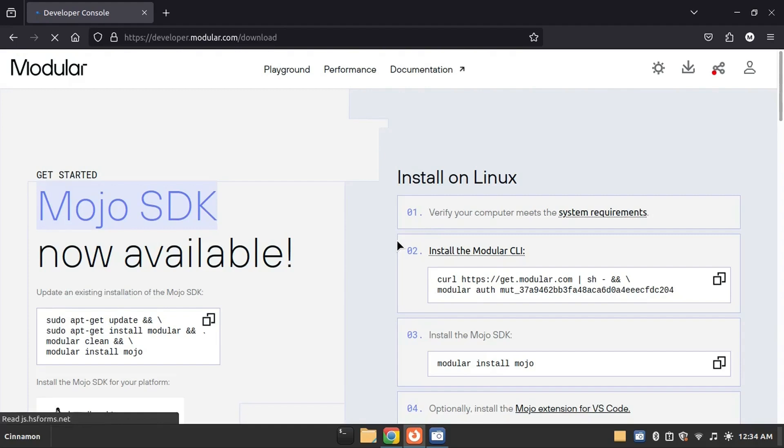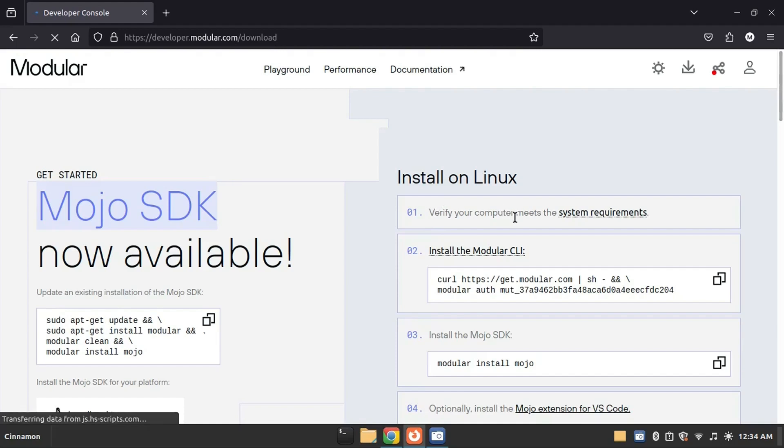You can find the complete guide for Windows installation on this page also. If you want a comprehensive guide, please ask me and I will create a complete video on the installation of Mojo on Windows.